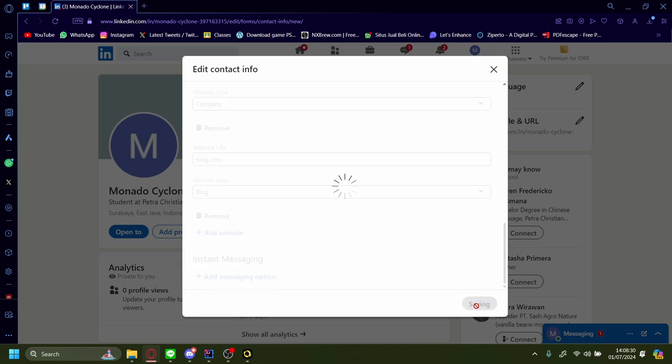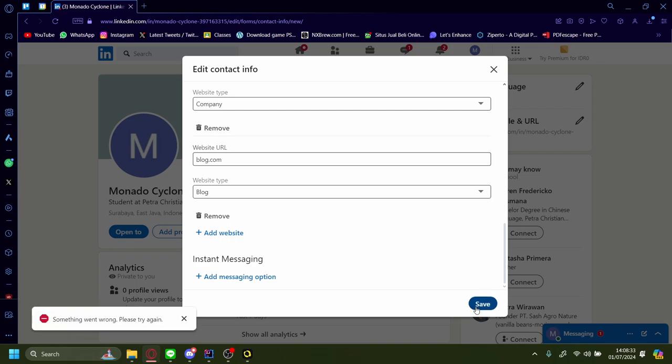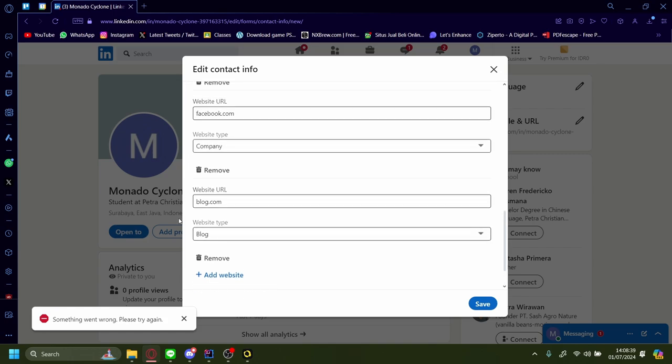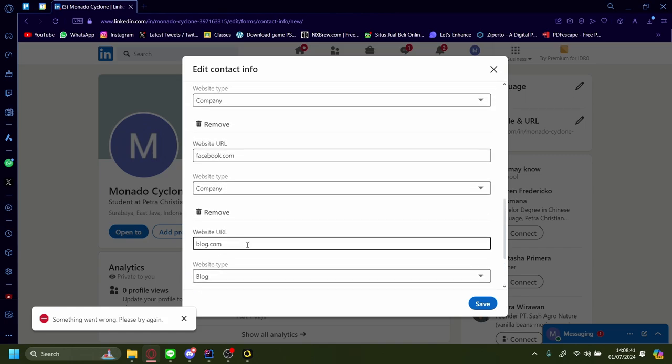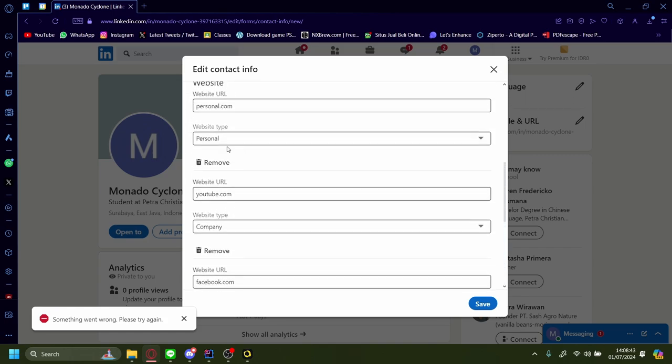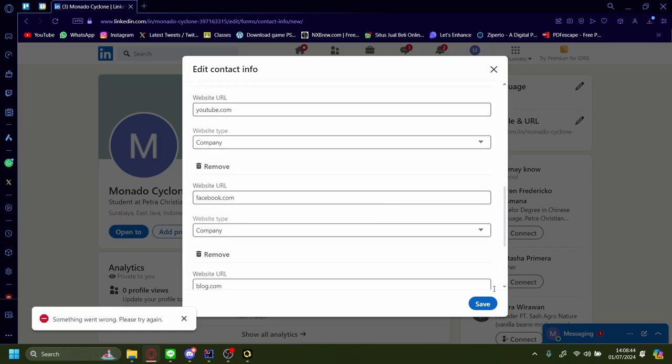Let's say something went wrong, please try again. That's normal in LinkedIn, but after you keep trying it should work to add all of these sites.